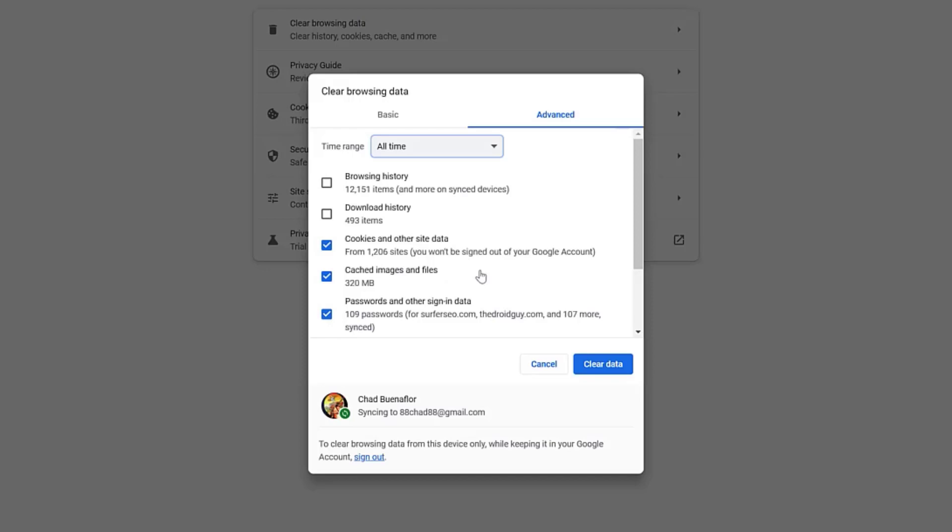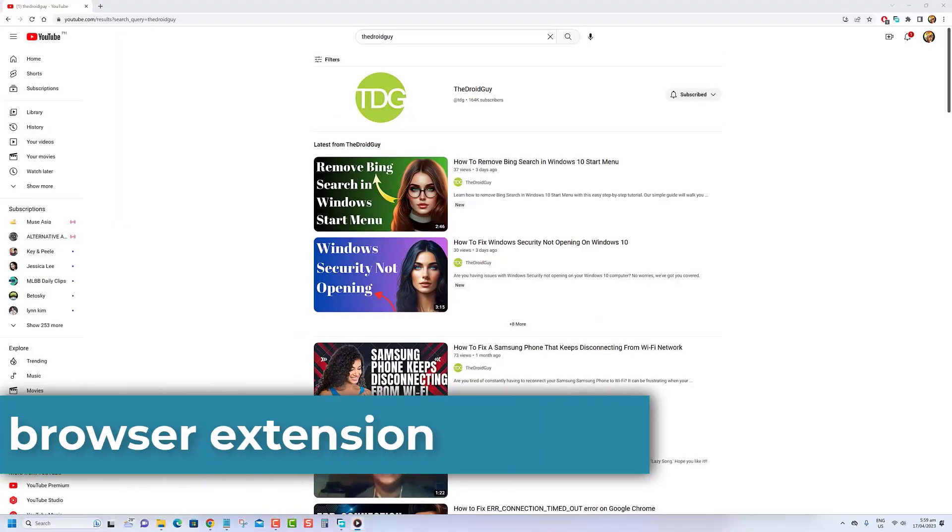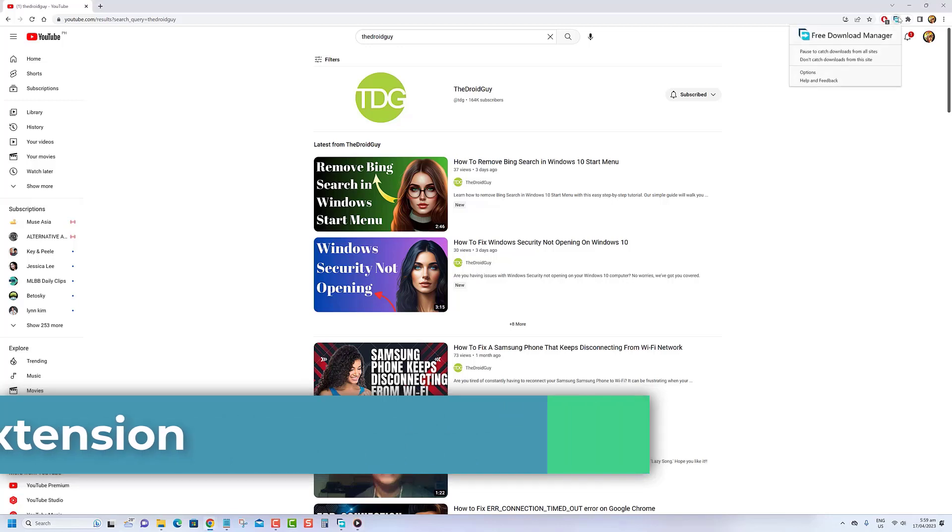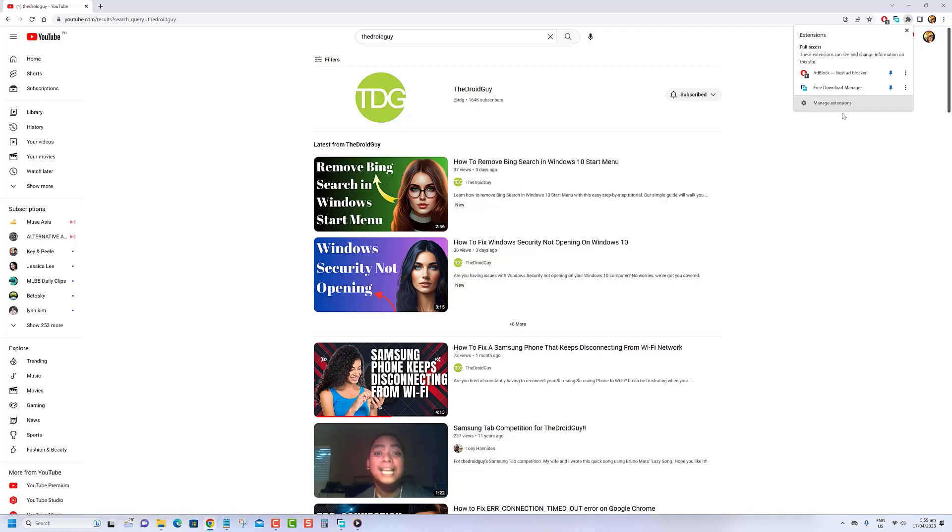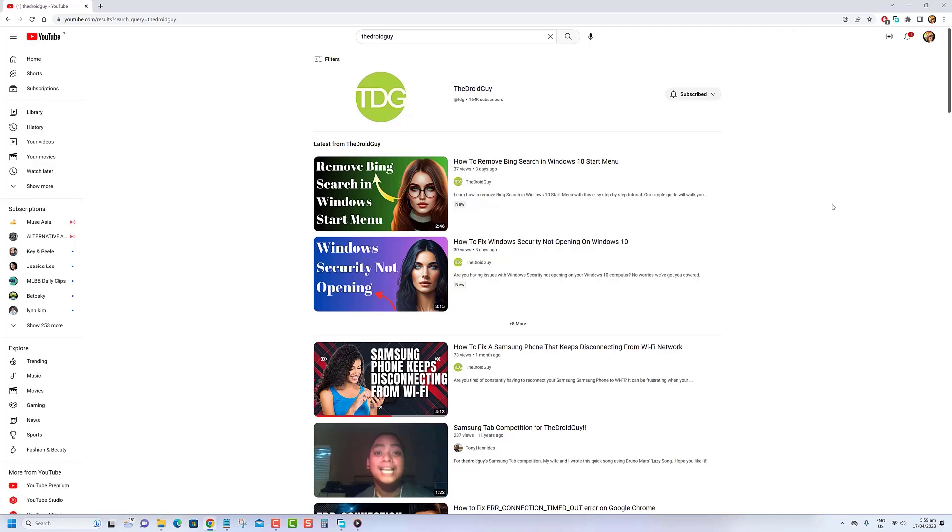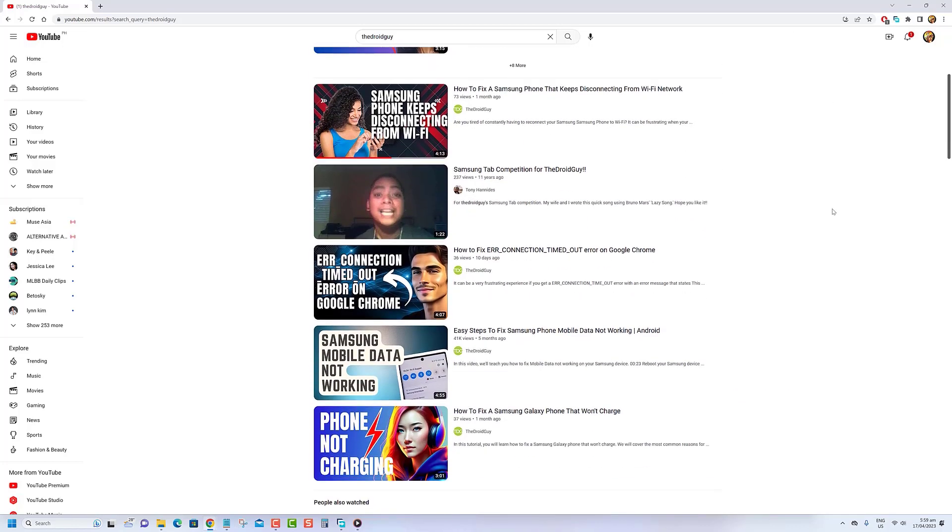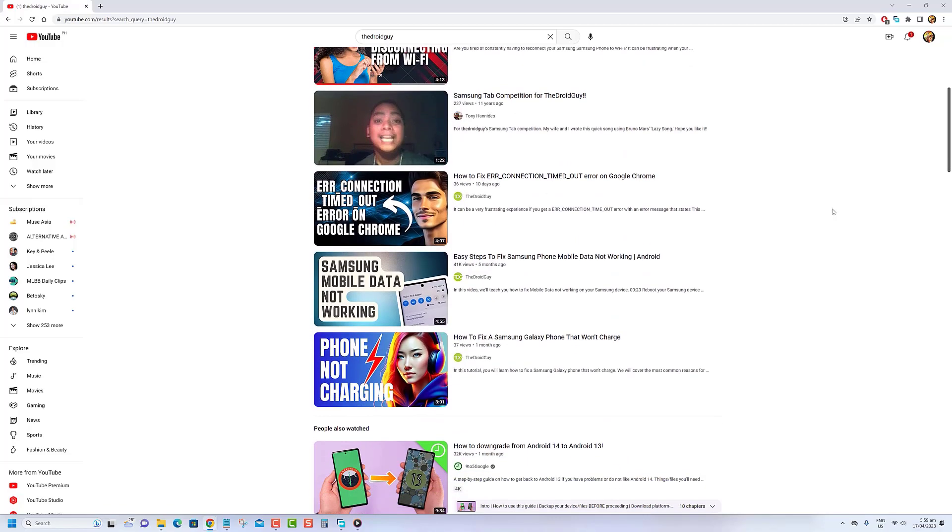Browser extensions are software programs that enhance your web browser's capabilities, but they can occasionally interfere with websites such as YouTube. Disabling browser extensions can assist in pinpointing any extensions that may be causing issues, such as YouTube comments not appearing.